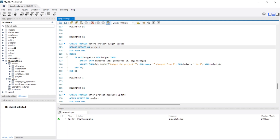We will create a trigger called before_project_budget_update — a before update trigger on the project table. The syntax is similar to the insert trigger. For each row, we begin: if the old budget is changed to a new budget, then insert into employee_logs — with fields employee_id and log_message.